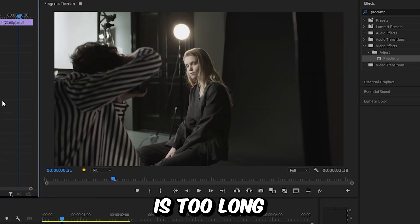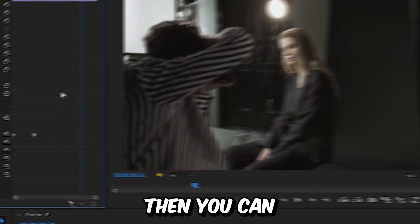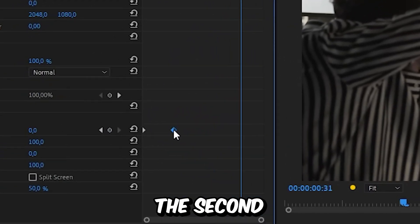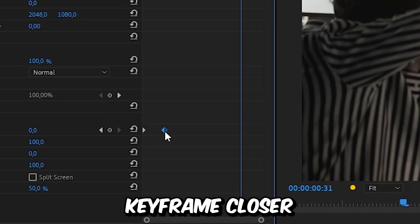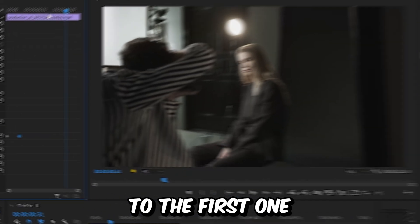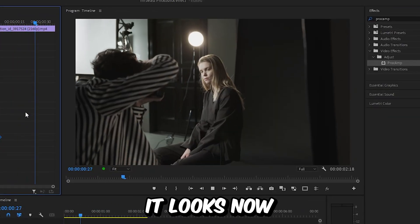If you feel like the effect is too long, then you can simply move the second keyframe closer to the first one. And this is how it looks now.